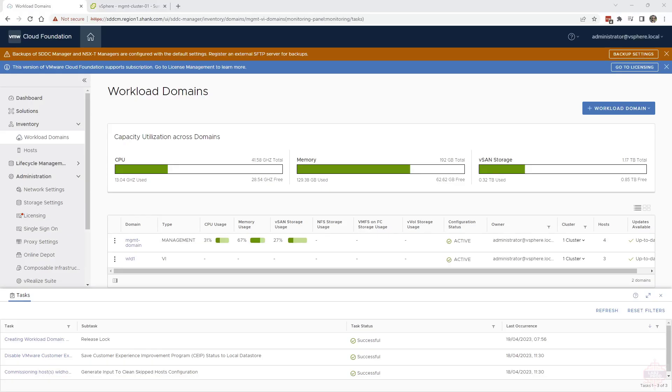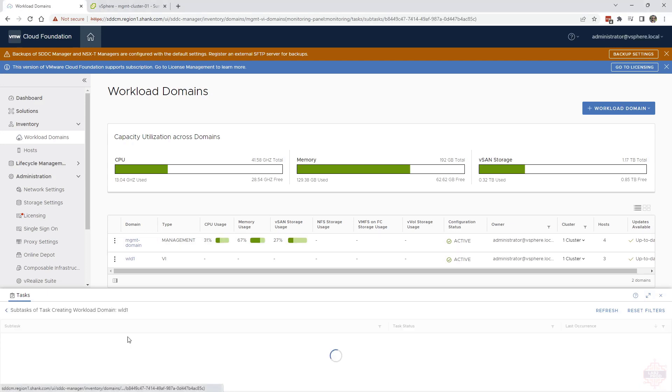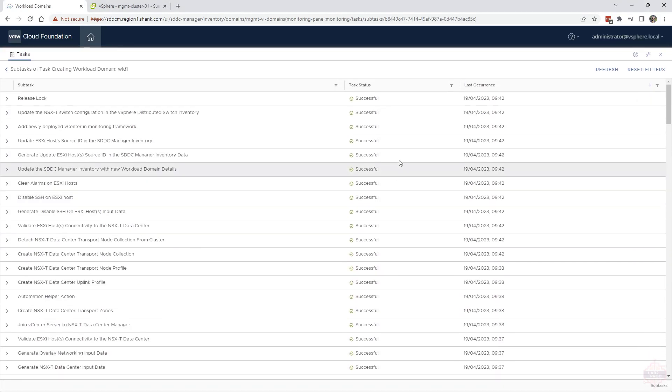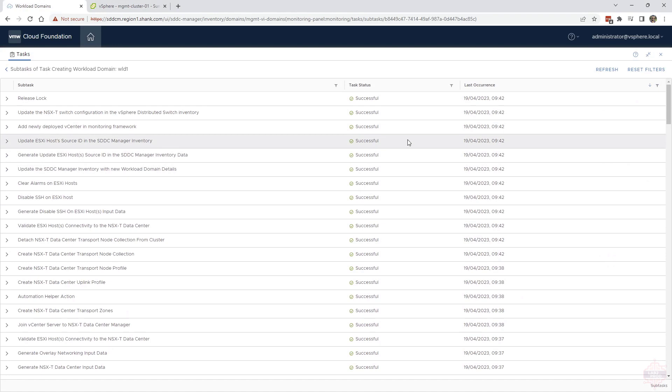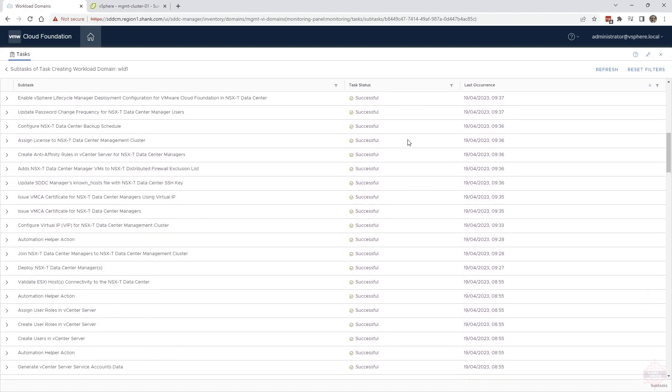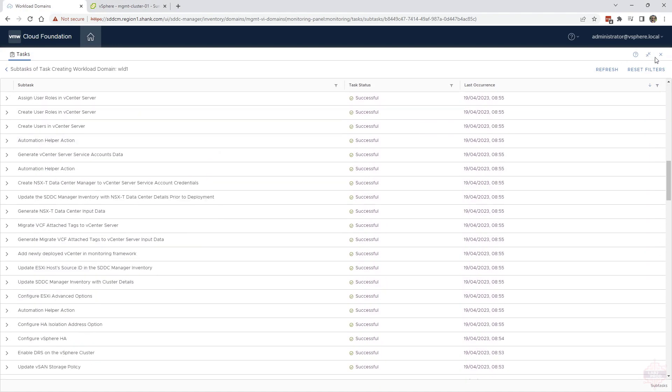And there you have it. It says the task for creating workload domain is finished. If I open it up, you can see a whole heap of tasks that you, again, didn't have to do yourself. Imagine how much time you would have spent doing that.